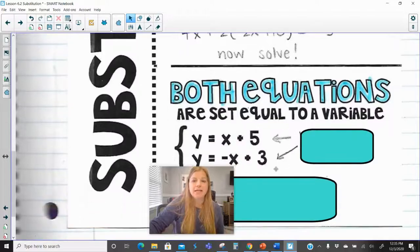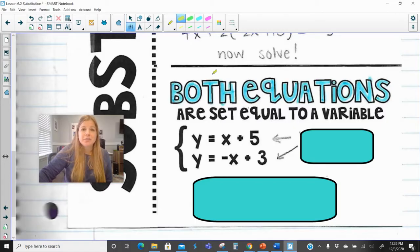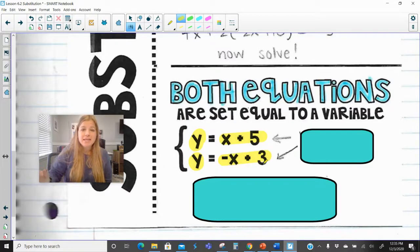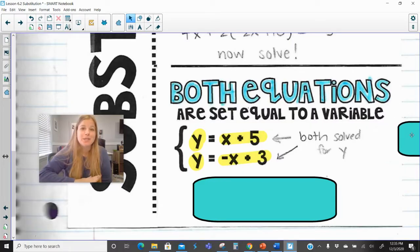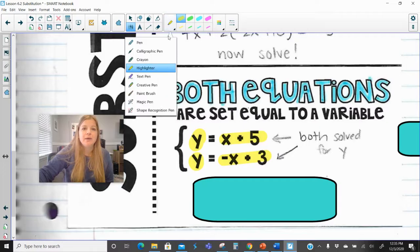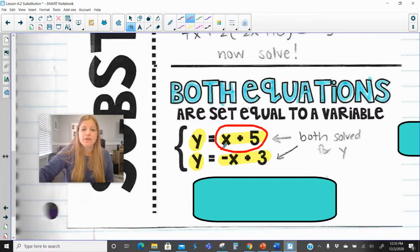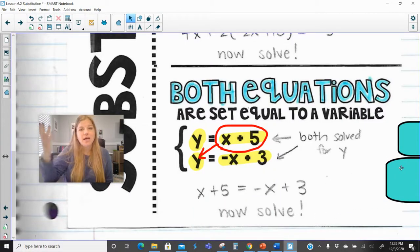The third case is when both equations are set equal to the same variable — for example, y equals x plus 5 and y equals negative x plus 3. Since both expressions equal y, they equal each other. This is actually the easiest problem, though students often get tripped up on it. You simply set x plus 5 equal to negative x plus 3 and solve from there.